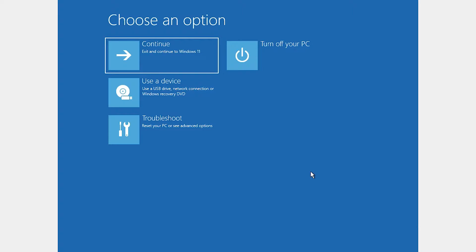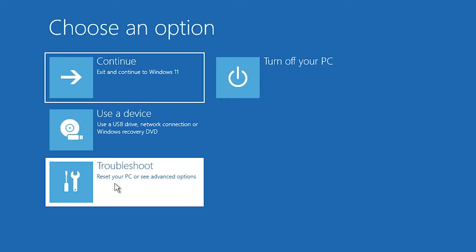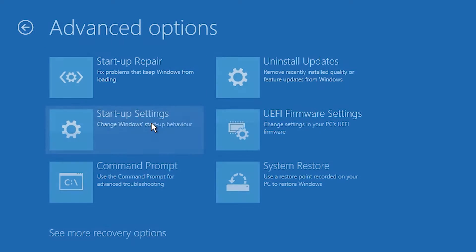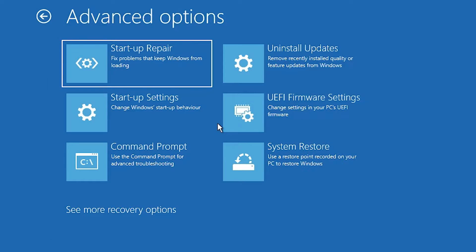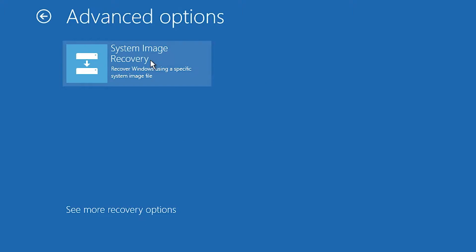After restart, a new option appears on your screen. Click on Troubleshoot, then click on Advanced Options. Here we find System Image Recovery. If you don't find it, click on See More Recovery Options, then click on System Image Recovery.